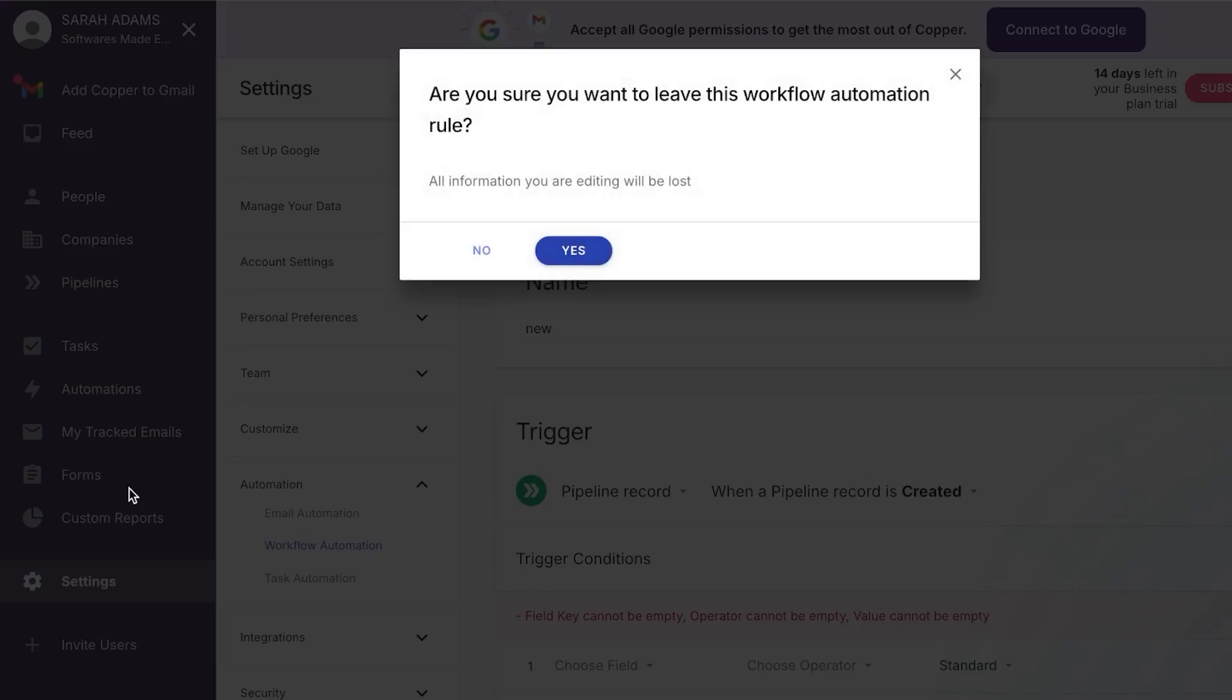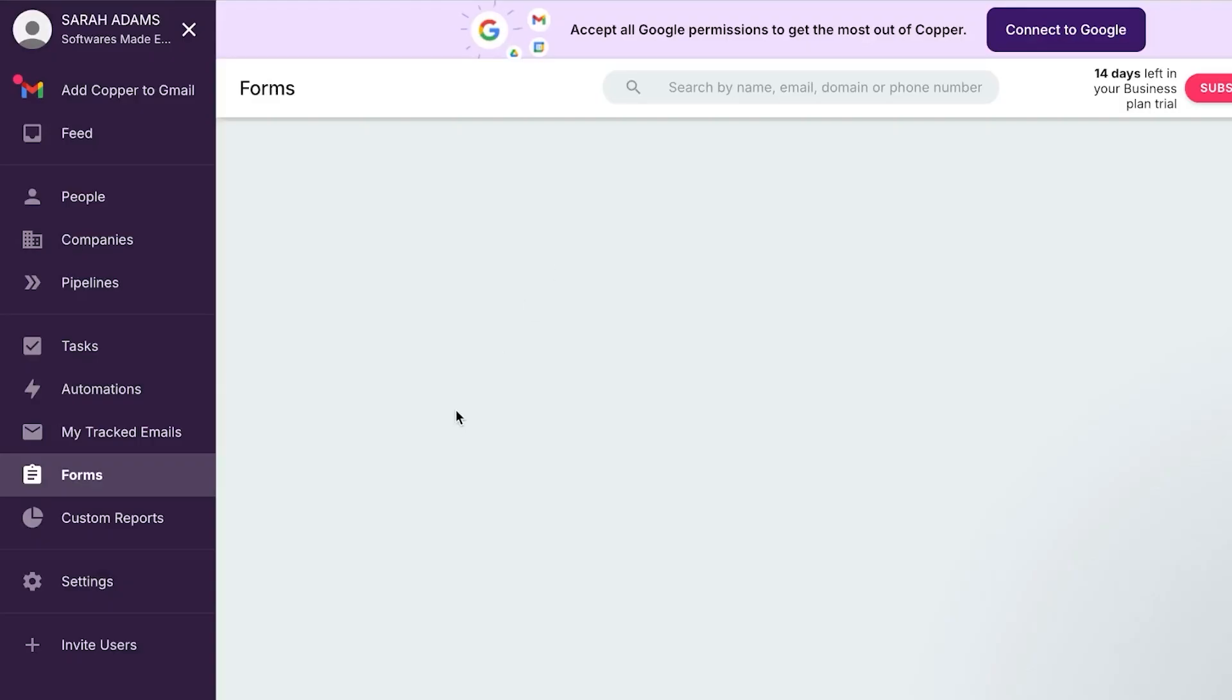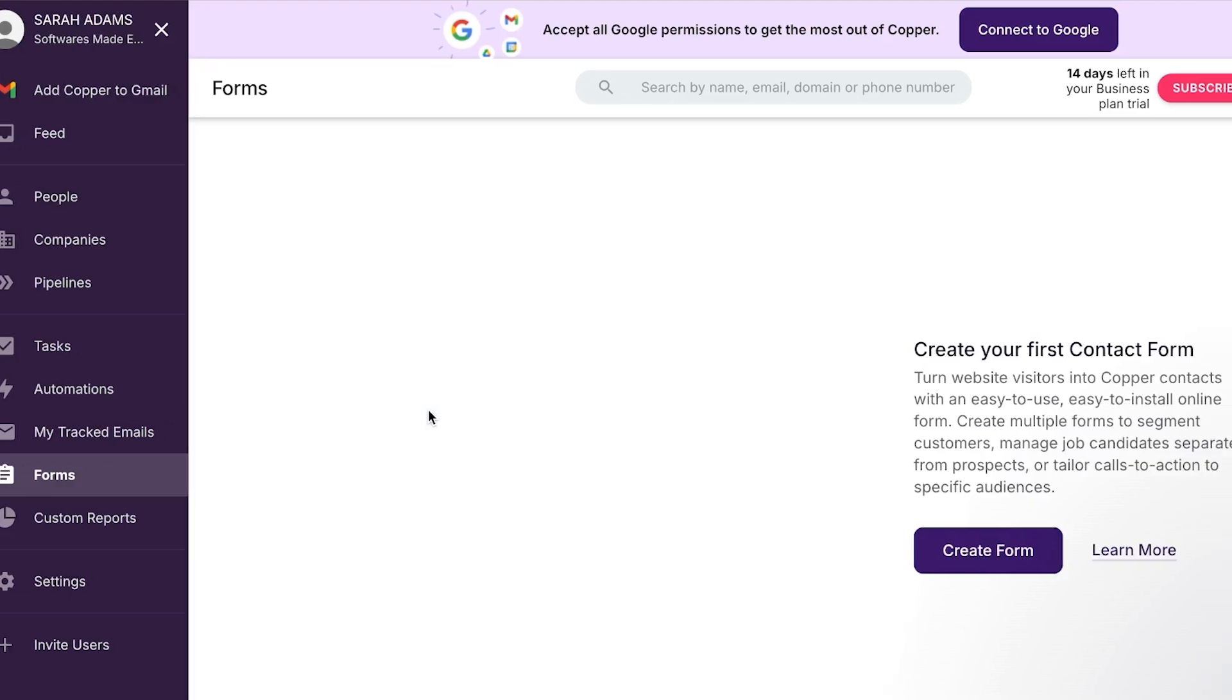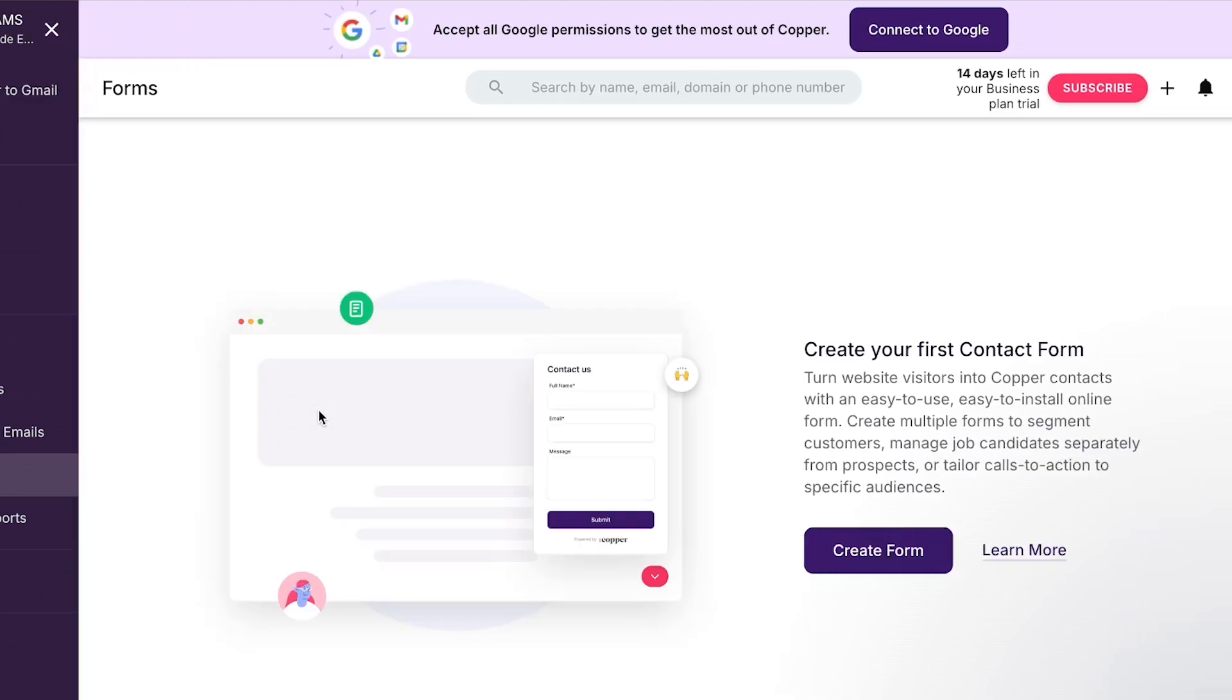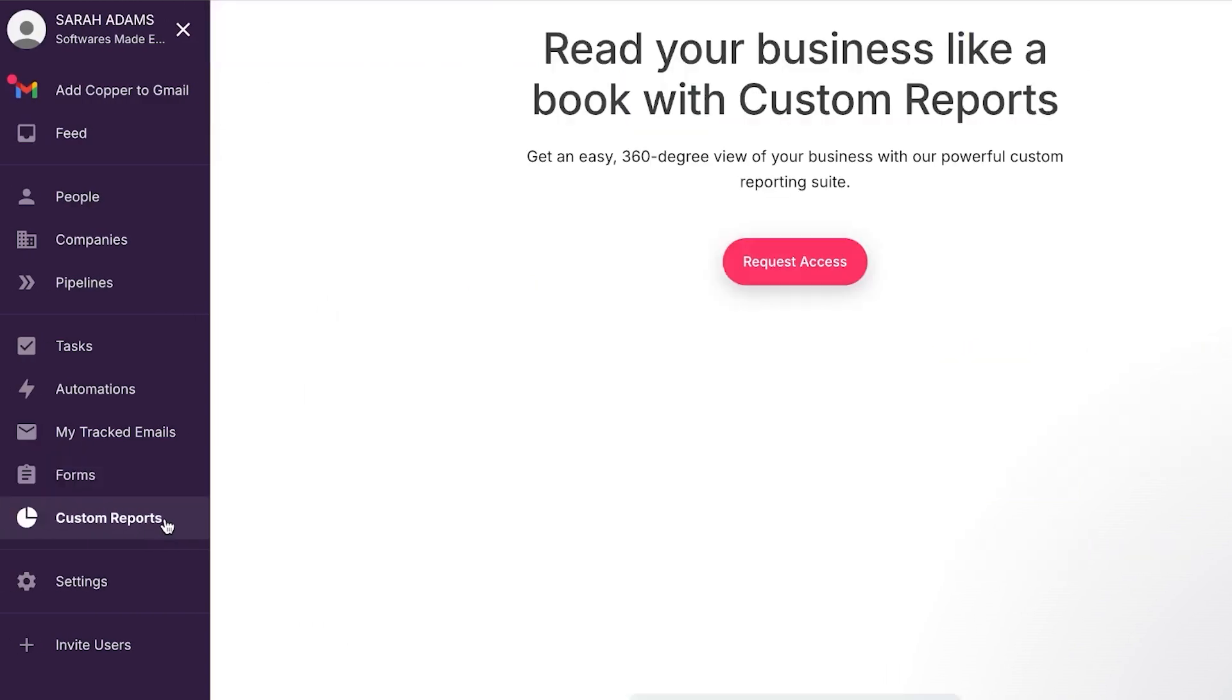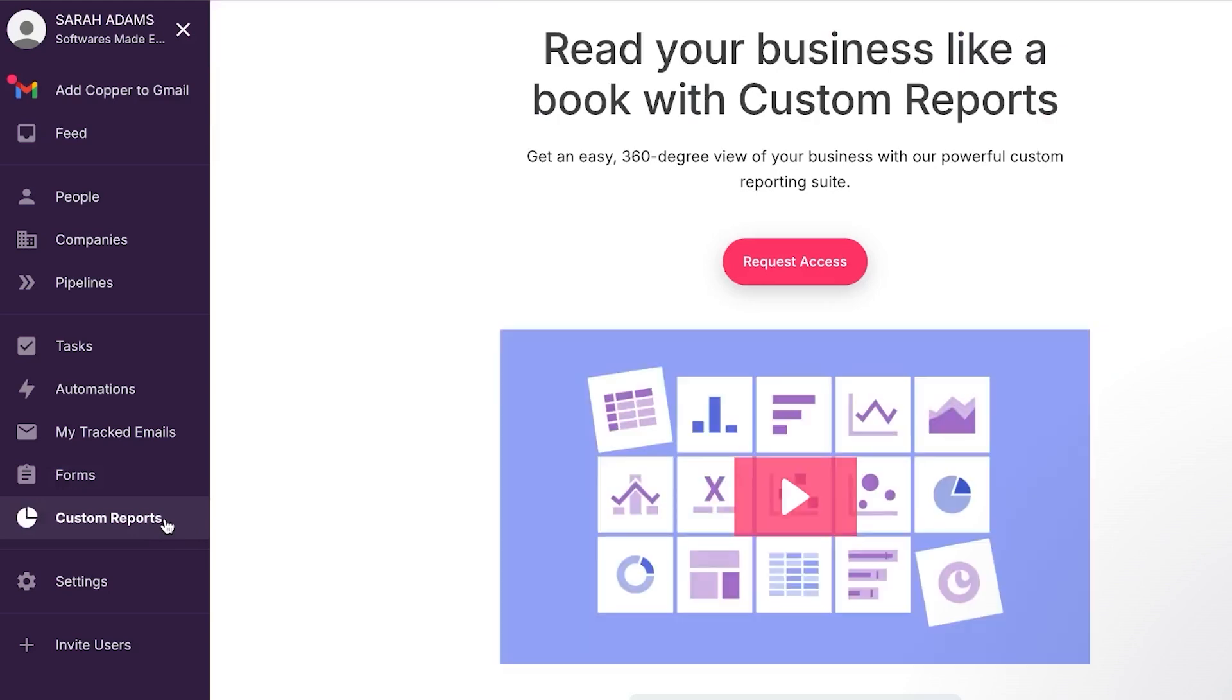Then we have the forms option available within the copper.com. With forms, you don't have to use any other platform. You can simply create forms within your Copper that are easy to use, easy to install, and you can manage job candidates separately and you can add different call to actions with the forms. Then we have custom reports that will give me all the analytics and the reports within my copper.com, what's happening, how my team is being managed, how products are being created. I can get all the information right here.